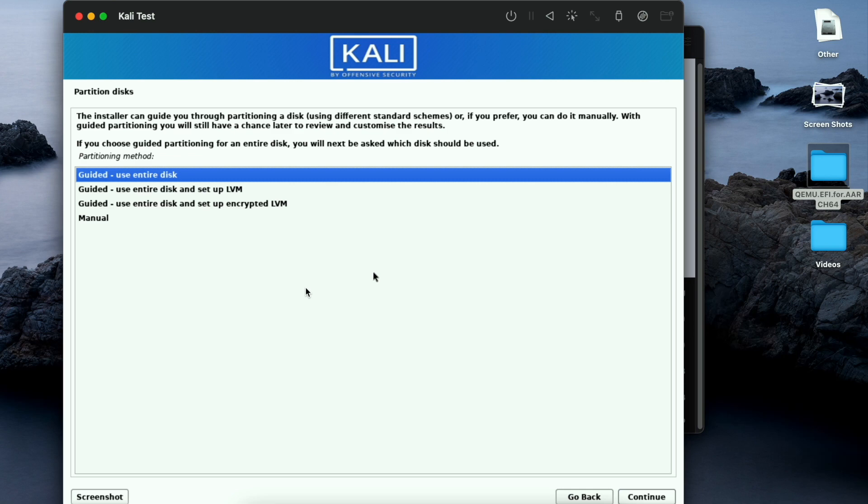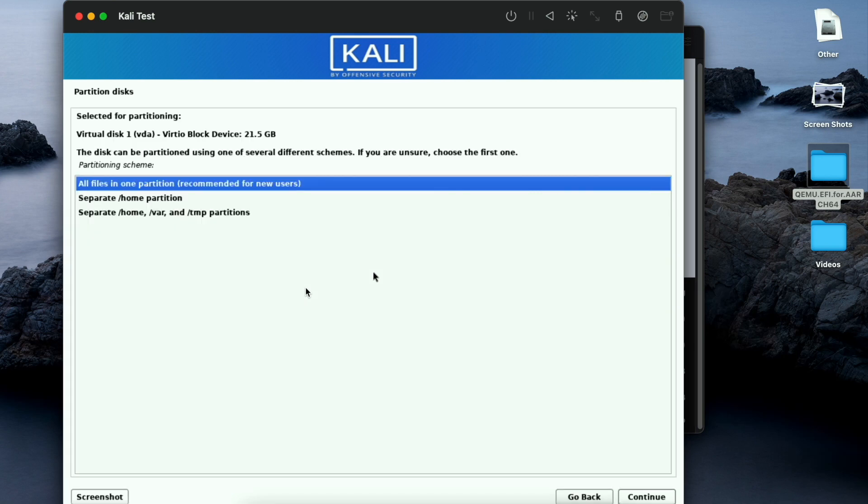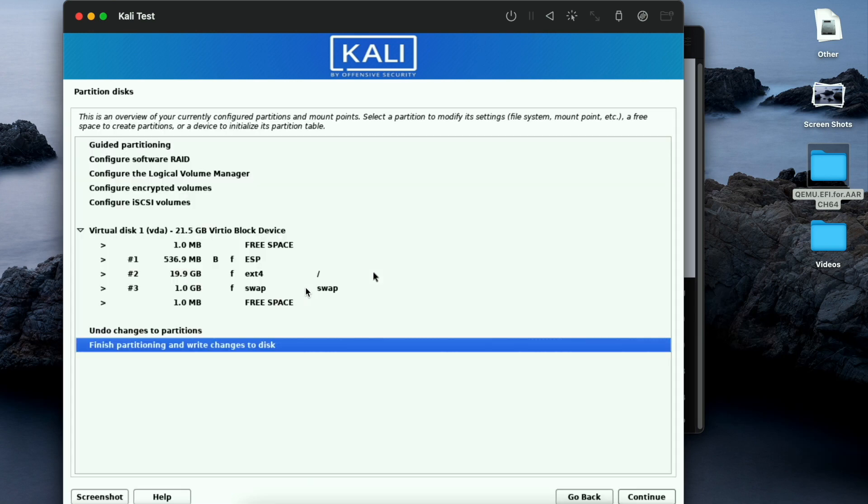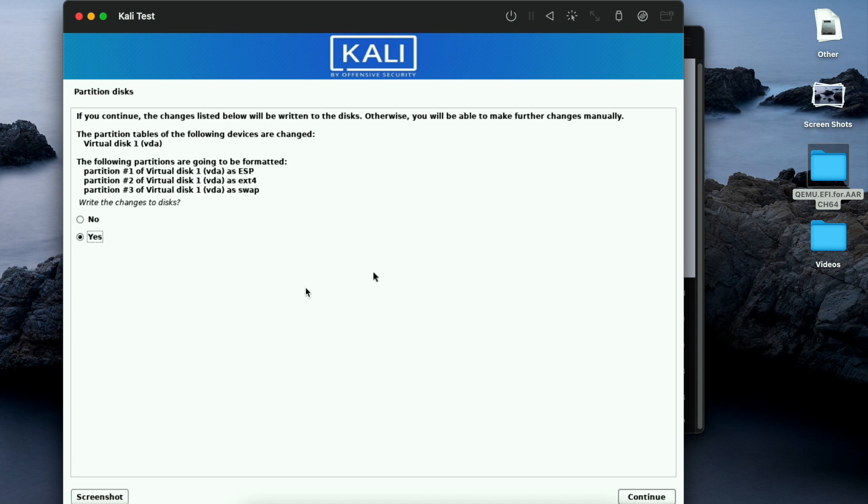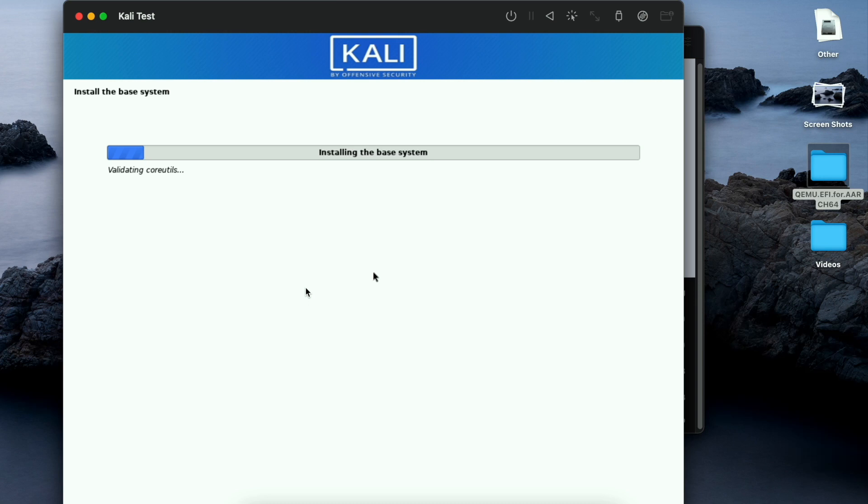Click OK to continue. You can go with the default recommended for new users. Use arrow to navigate down and click yes and continue.